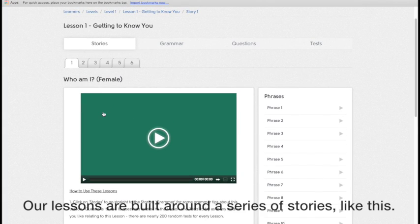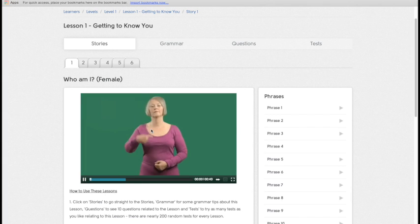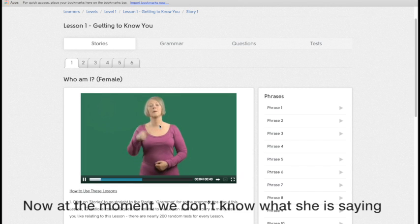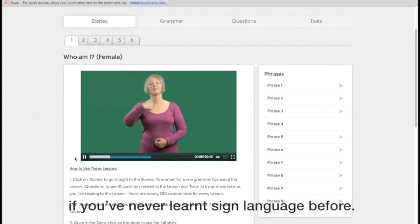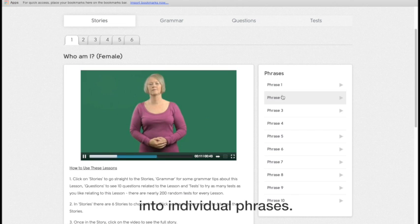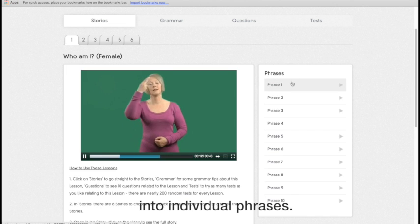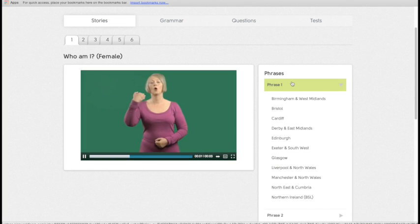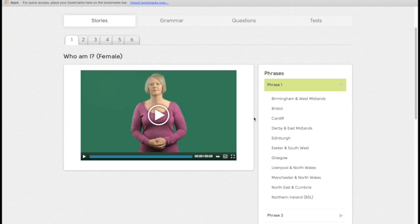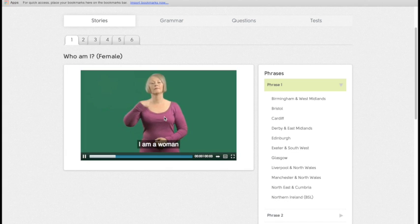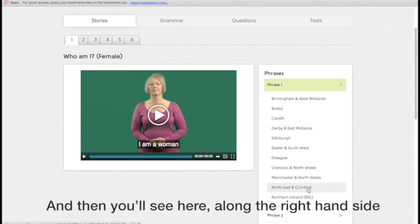Our lessons are built around a series of stories, like this. Now at the moment we don't know what she's saying if we've not learnt sign language before. So what we've done is we've broken down these stories into individual phrases, like this. Now we still don't know what she's saying, so we have the handy option of adding the subtitles. And then you'll see here, along the right hand side,